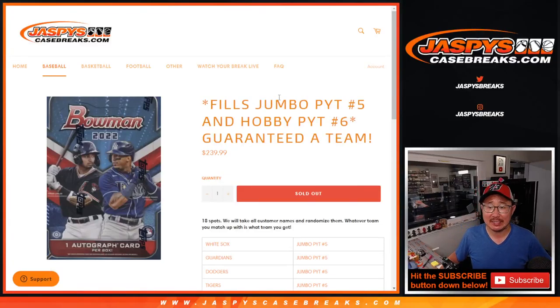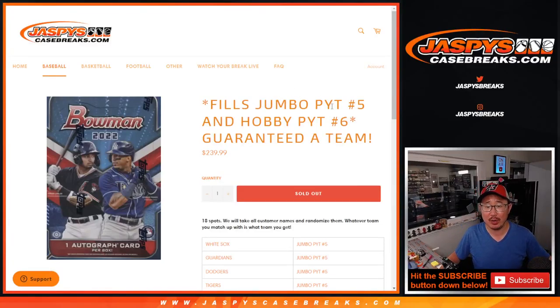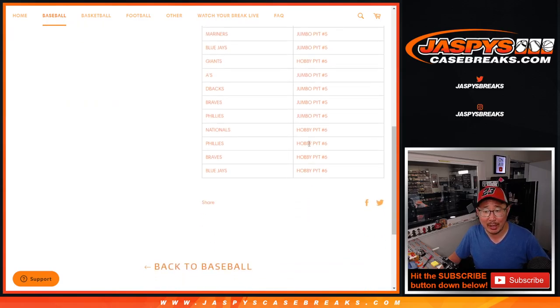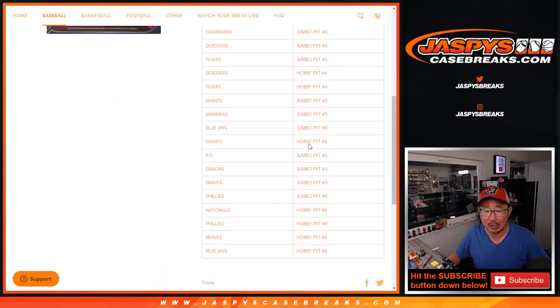Hi everyone, Joe for Jaspy's CaseBreaks.com coming at you with the Jumbo 5 and Hobby 6 filler. It's a team random or a random team break, whatever you want to call it.